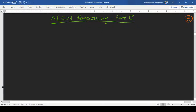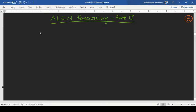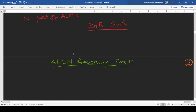We shall continue our discussion on ALCN reasoning. This lecture today is Part 2 of the series on ALCN reasoning. In the last lecture we concluded with reasoning using only the ALC language. Now, if we need to consider the N part of ALCN, we need to consider two specific constructs.